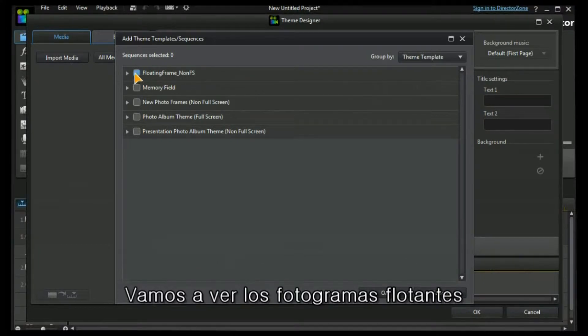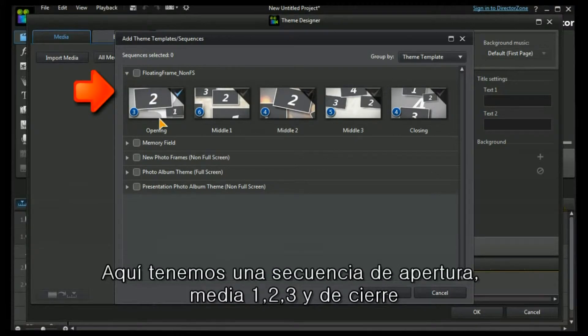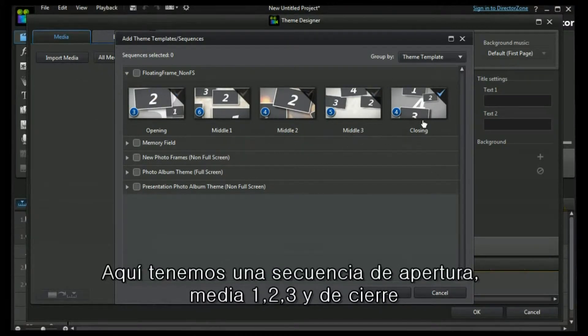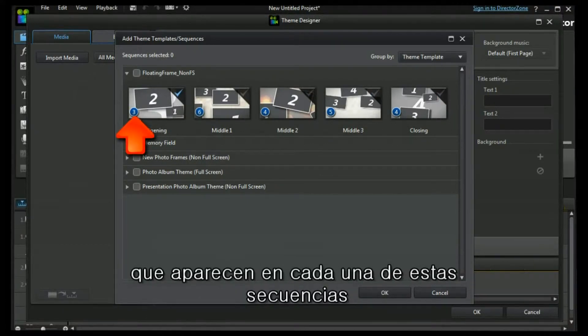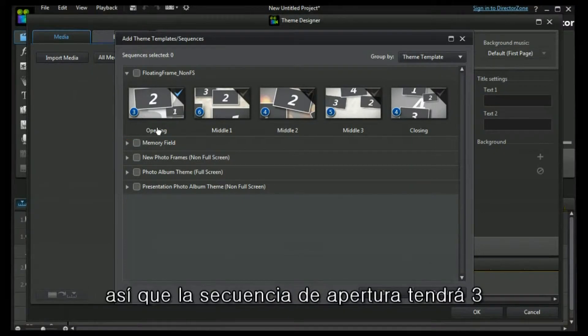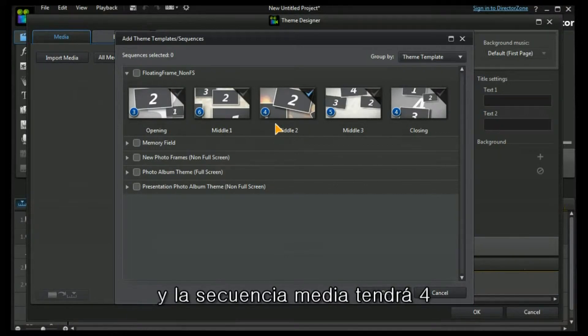Each one of these templates has a series of sequences within them. Let's look at floating frames. Here we have an opening, a middle one, two, three, and a closing sequence. The blue circle indicates the number of images or videos that appear in each of these sequences. So the opening sequence will have three, the middle one has six, the middle two has four.